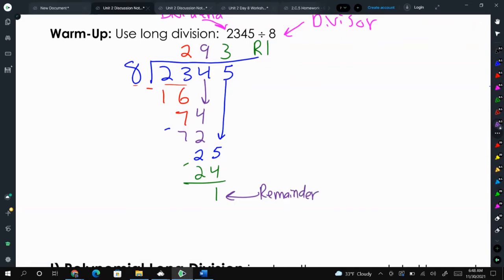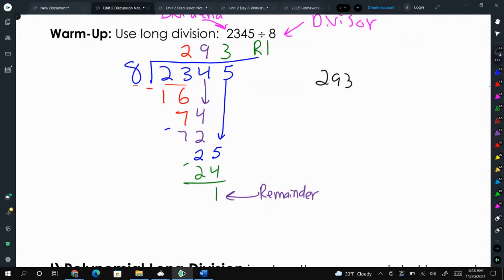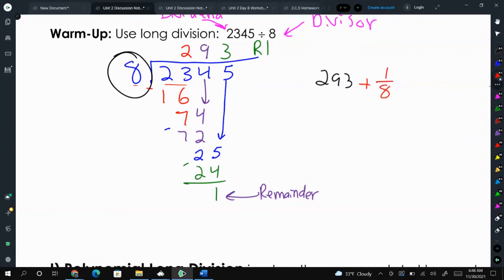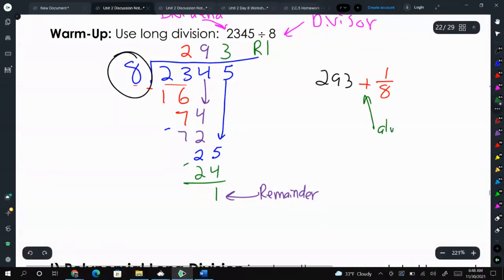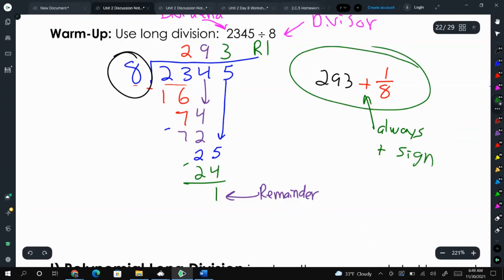Now we're going to talk about the math way to write it. It was 293, but we had a remainder of 1, and we are dividing by 8, so we write it as plus 1/8. Our remainder we're always adding — always a plus sign — because that's our leftovers. 8 went into 2345 293 times, and there was 1 left over, so 1 out of 8. This would be your answer.